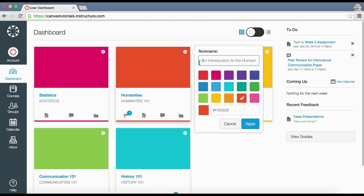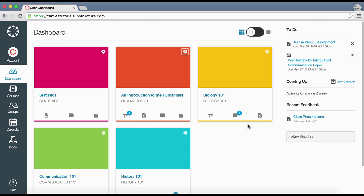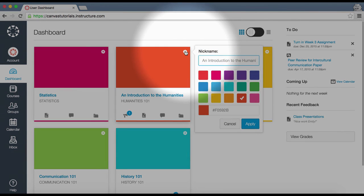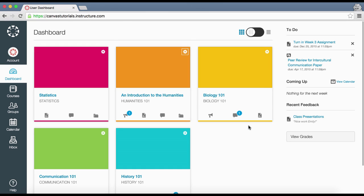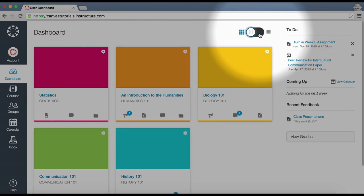Click the Apply button to save changes. You can also change the color of your course cards in the card settings — select the color you would like to assign to the card. You can also enter a hex code for any color, then click Apply. To view the recent activity stream, click the toggle to the right.